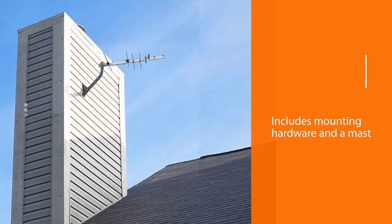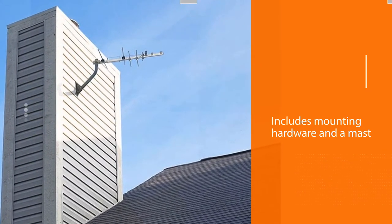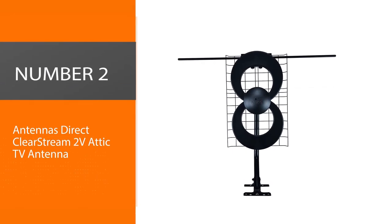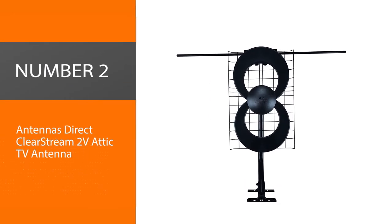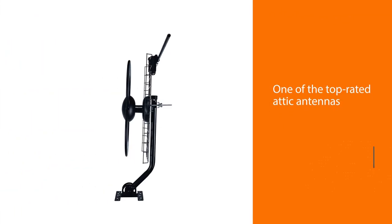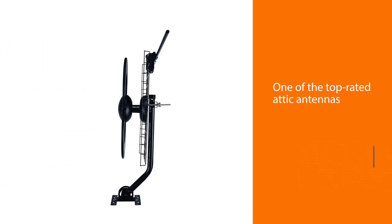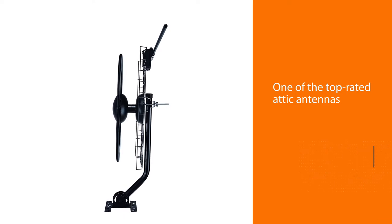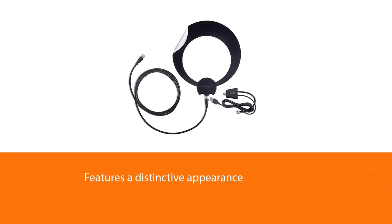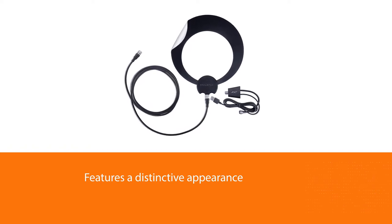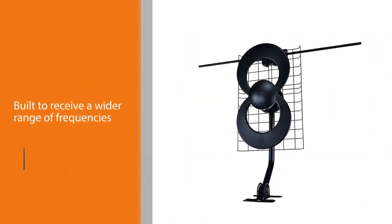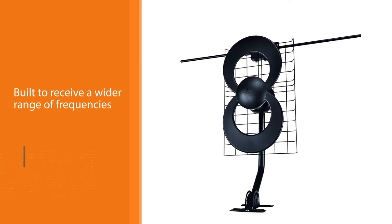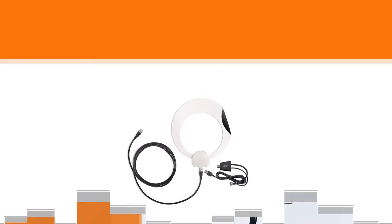Number two: Antennas Direct ClearStream 2V Attic TV Antenna. The ClearStream HD TV Antenna is one of the top-rated attic antennas. It features a distinctive appearance and remarkable range because of its patented loop design, built to receive a wider range of frequencies. Additionally, this unique look gives the antenna a wider beam angle. You will rarely need to rotate this antenna for enhanced signal reception.